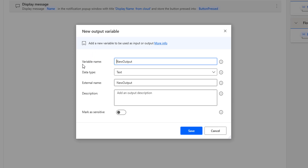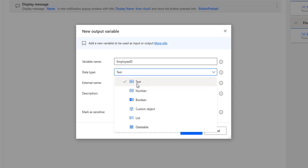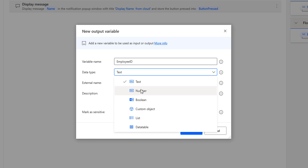Now, if you see the parameters here, the first parameter is the variable name. I am going to give 'employee ID' as my variable name. For the data type, we have text, number, Boolean, custom object, list, and data table. The employee ID would mostly be in text string format, but to help you understand, I am going to give it in number format.